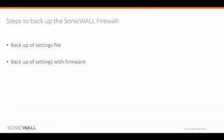In backing up your SonicWall Firewall, you have two options: backup of only the settings file, or backup of the settings along with the firmware version.